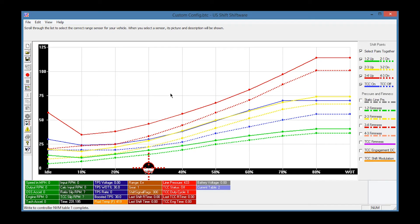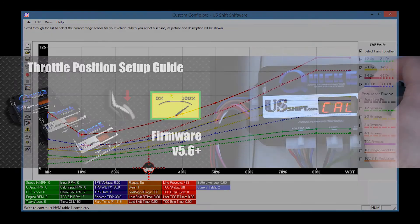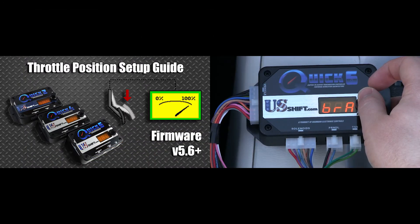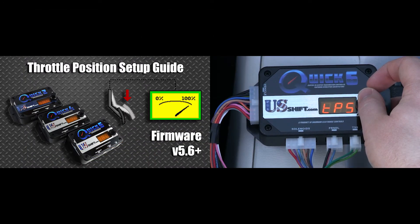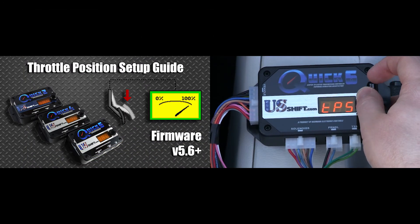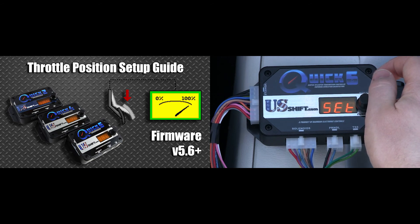Now that the tune is on the controller, you're ready to calibrate the throttle position sensor. For help with calibrating the TPS, watch our throttle position setup guide.